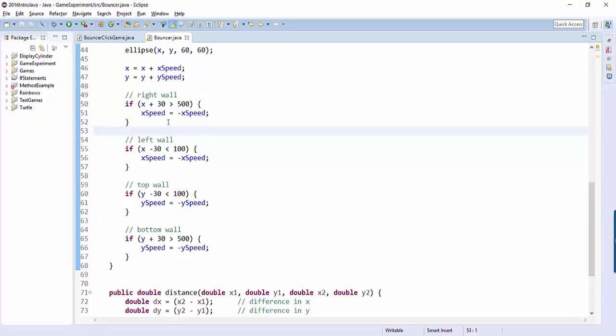But if you want to know are you clicking inside the ship image, and later on if you want to know like is a ball inside a ship image or like a bullet inside a ship image, then you're going to need to know is a point inside a rectangle. So that's what we're going to do.